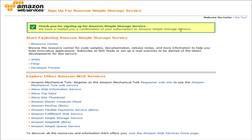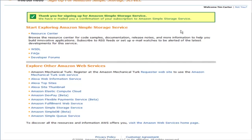At this point you'll get a welcome email, and in that email they're going to tell you that you need an access key in order to send valid requests to the Amazon S3 service.